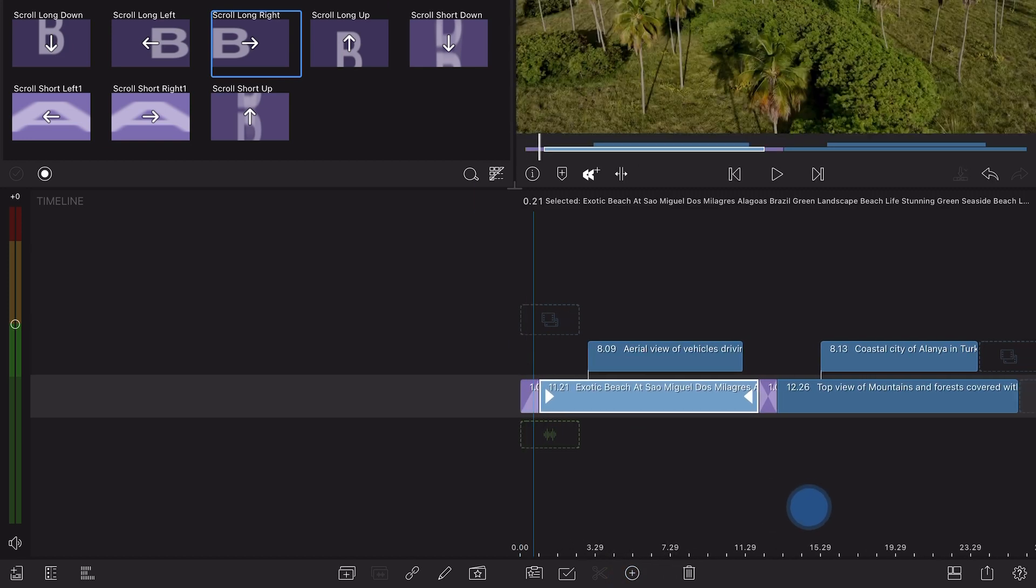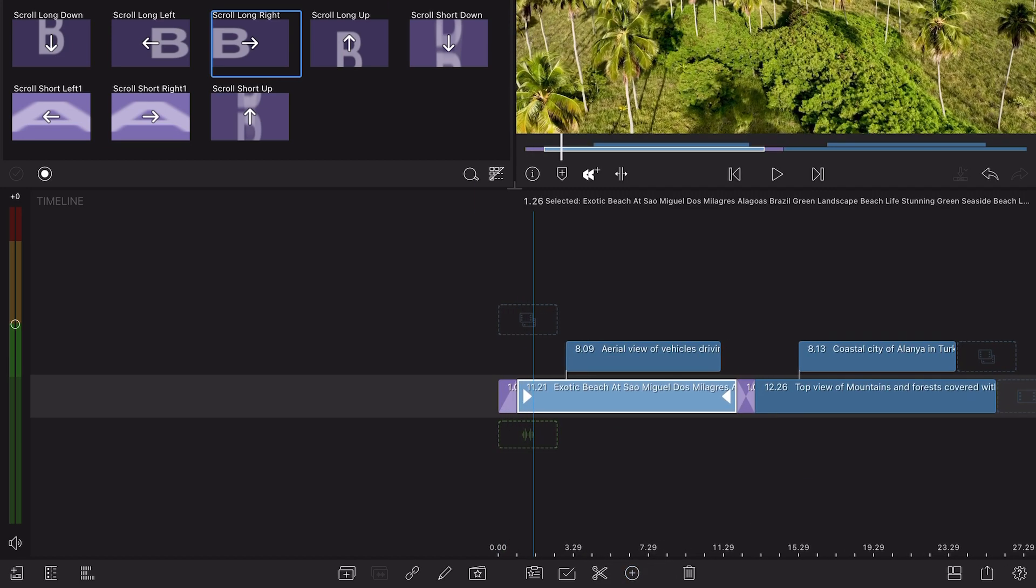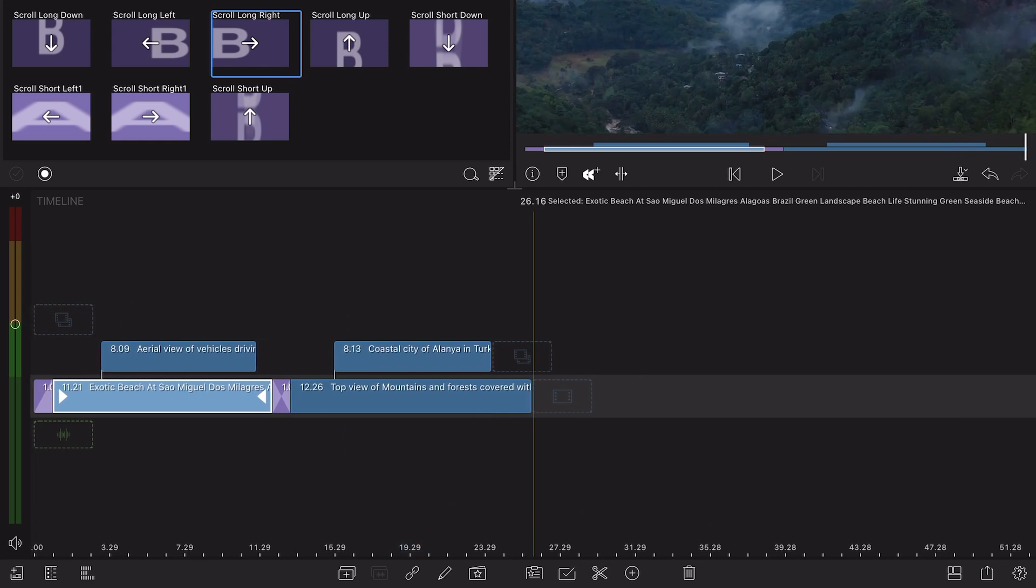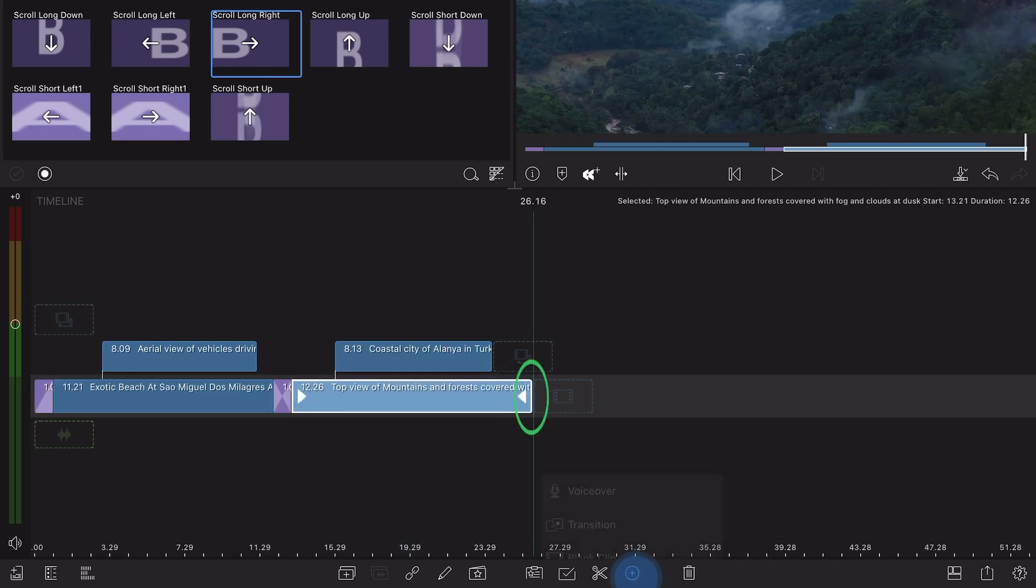If the playhead is at the end of the timeline or end of an overlay clip, a fade down transition will be added.